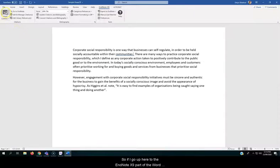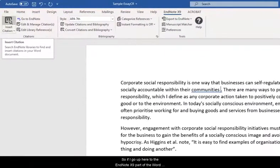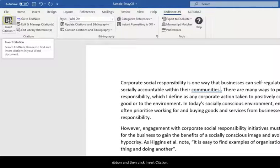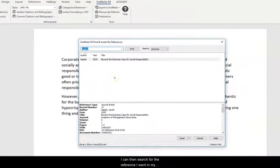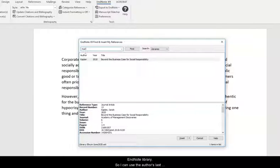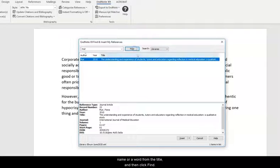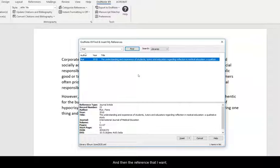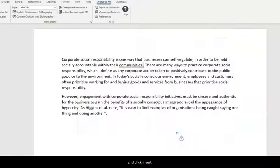So if I go up here to the EndNote X9 part of the word ribbon and then click Insert Citation, I can then search for the reference I want in my EndNote library. So I can use the author's last name or a word from the title and then click Find. And then the reference that I want I just make sure that's selected and click Insert.